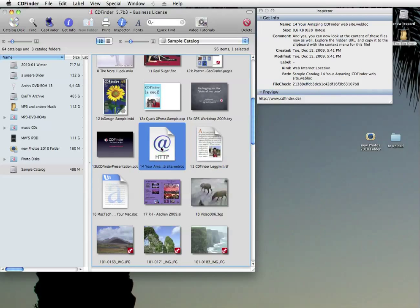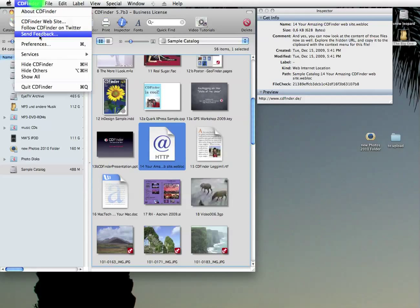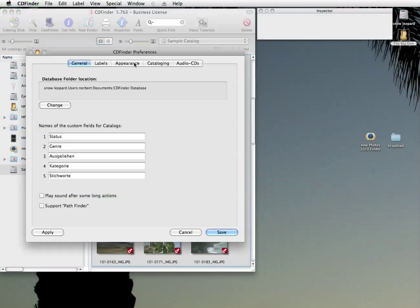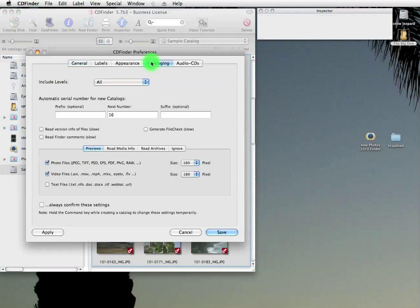CD Finder will read the first 256 characters, display them in the inspector and, of course, search them. You turn that on in the cataloging preferences right here in the preview section.